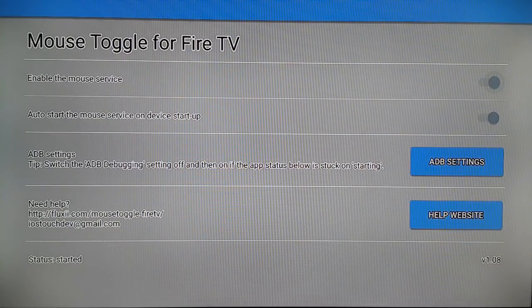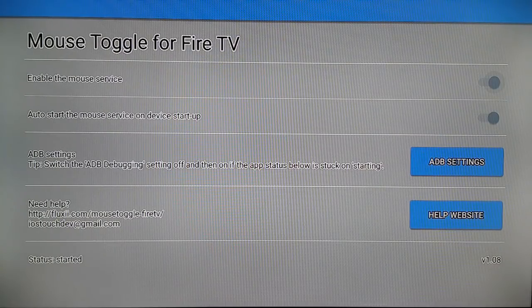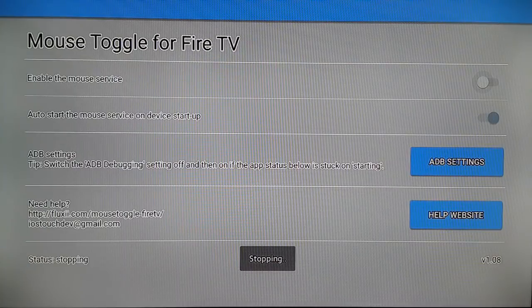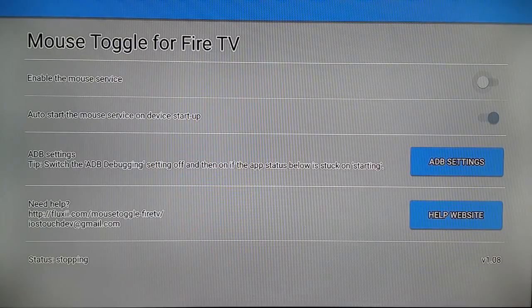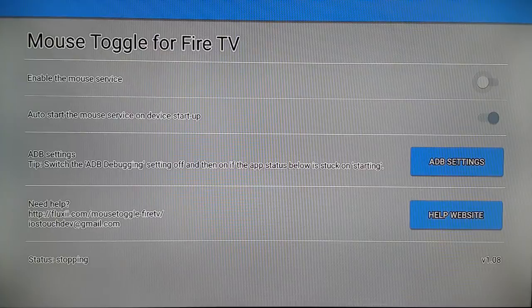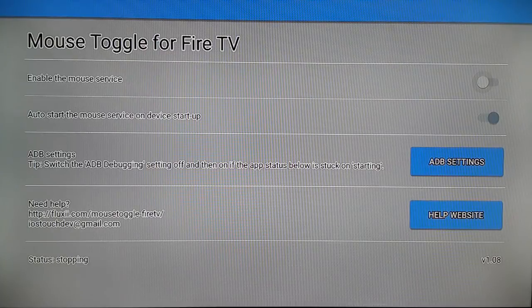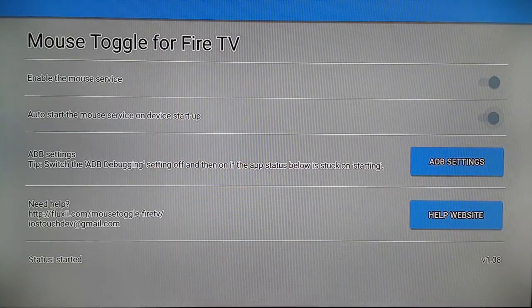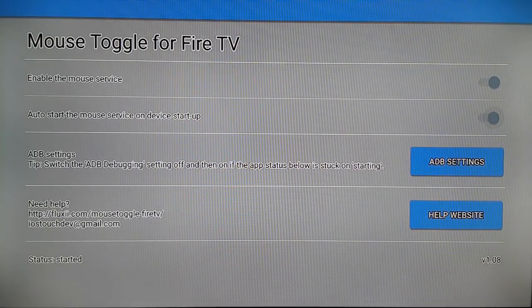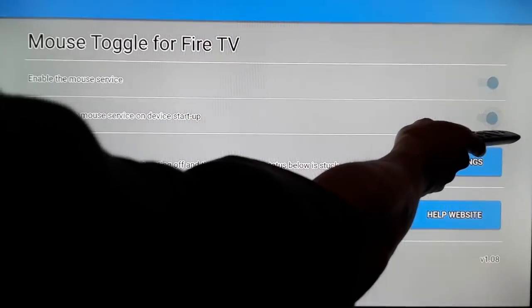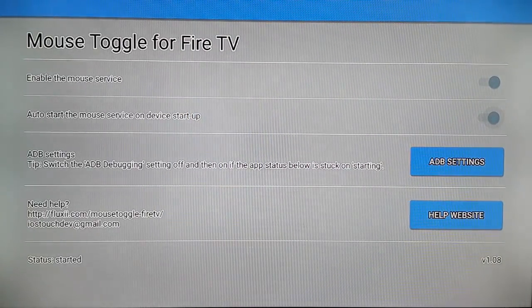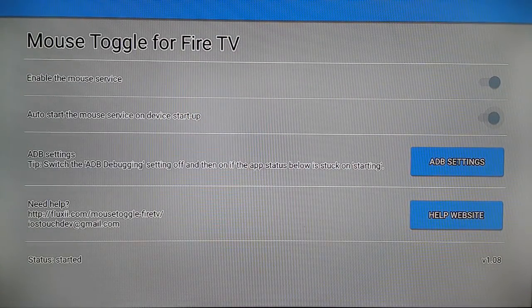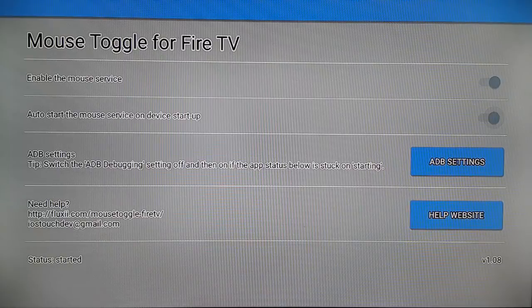You can enable the service whenever you like. You can disable the service whenever you like. You can choose whether to enable the service on auto-start of your Fire TV Stick or not. According to your preference, you can configure the settings.